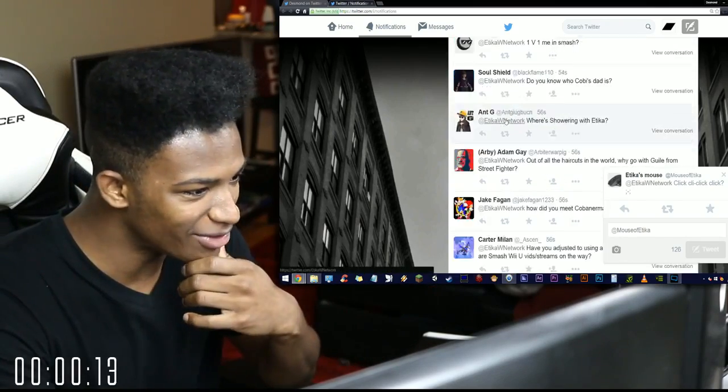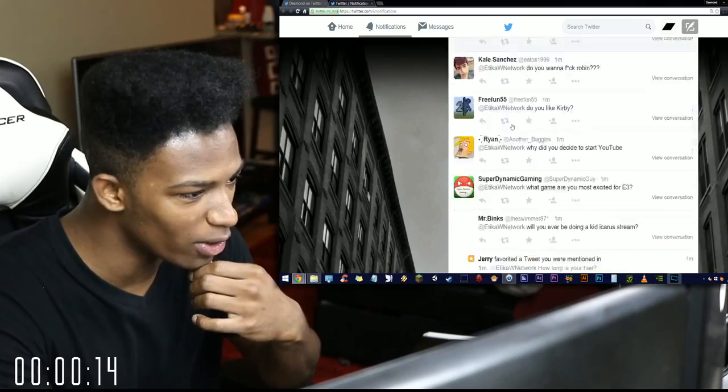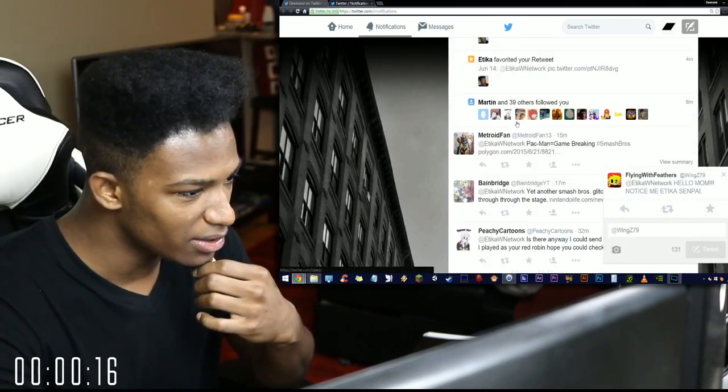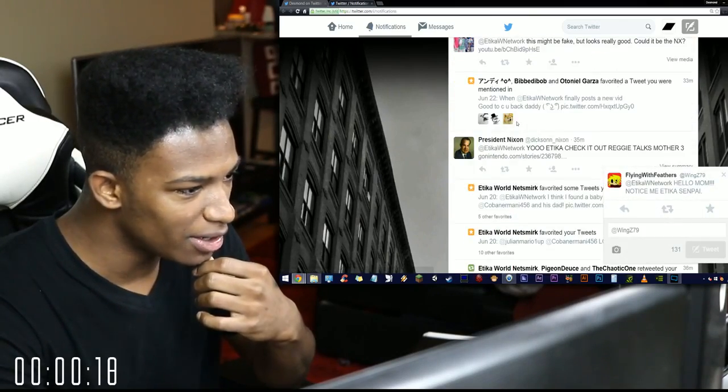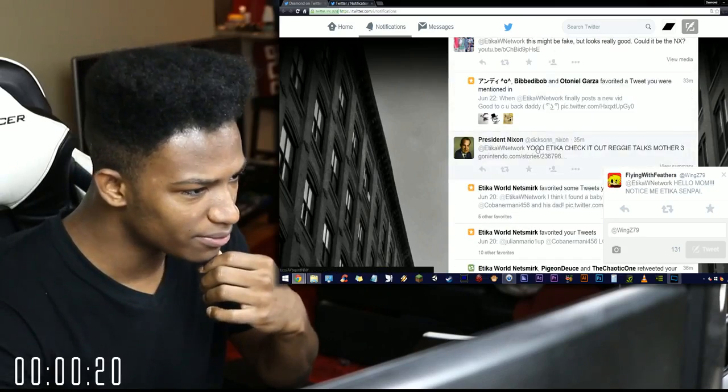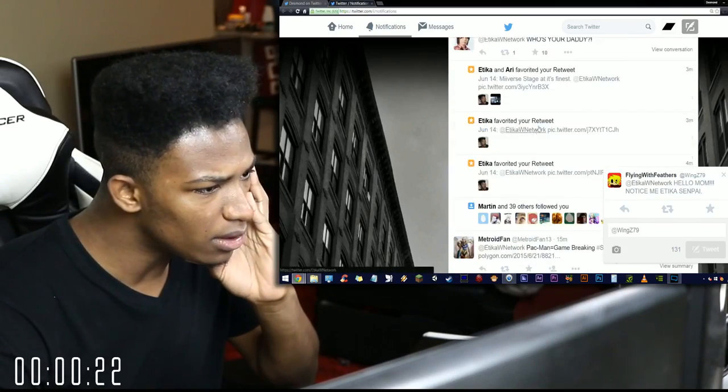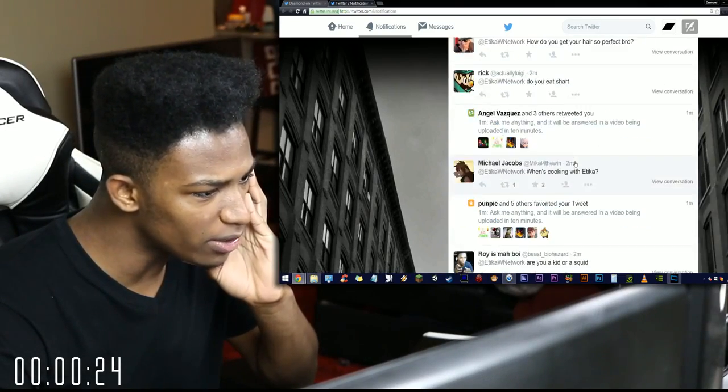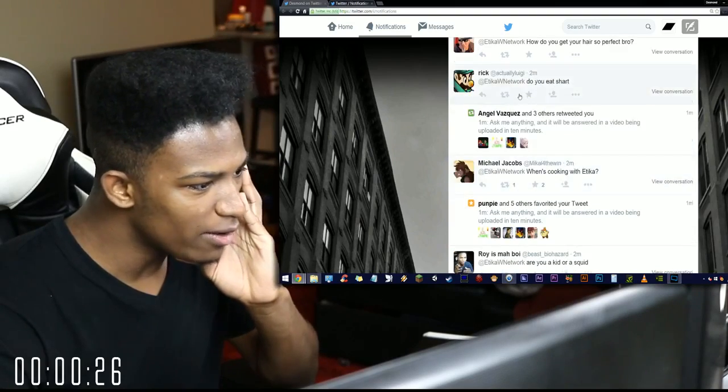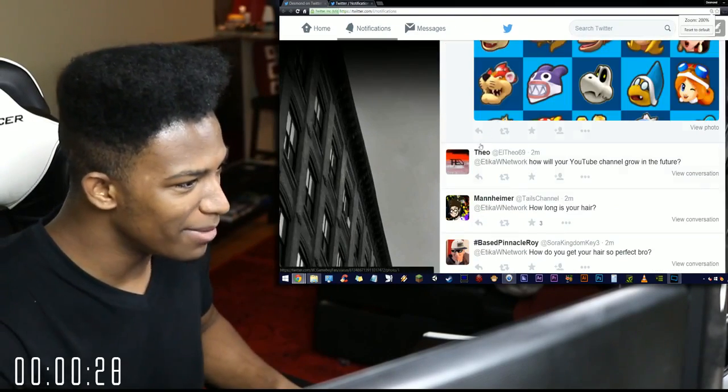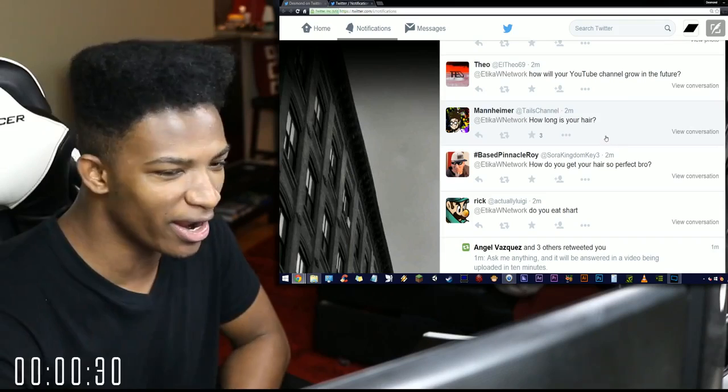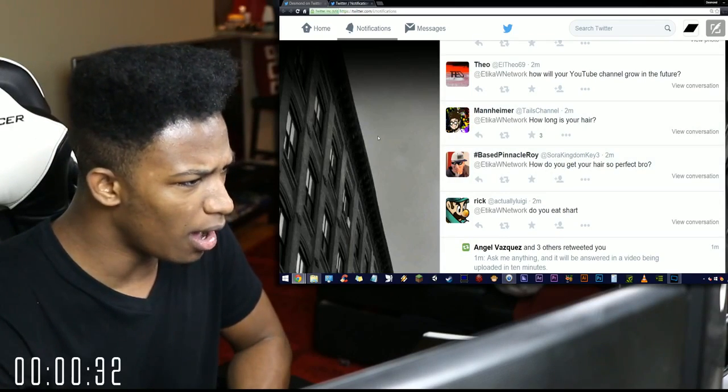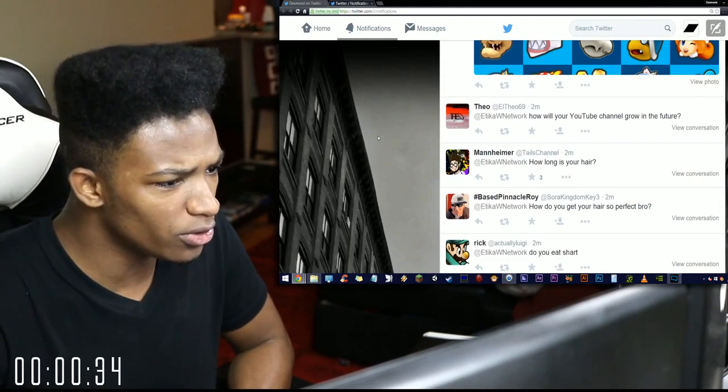Alright so I'm gonna move down. I got a lot of questions, we're already 11 seconds in with a ton of questions, holy shit. Damn I should have been more prepared for this. Alright so let's see, from Mr. Manheimer right here: how long is your hair? I have no idea.